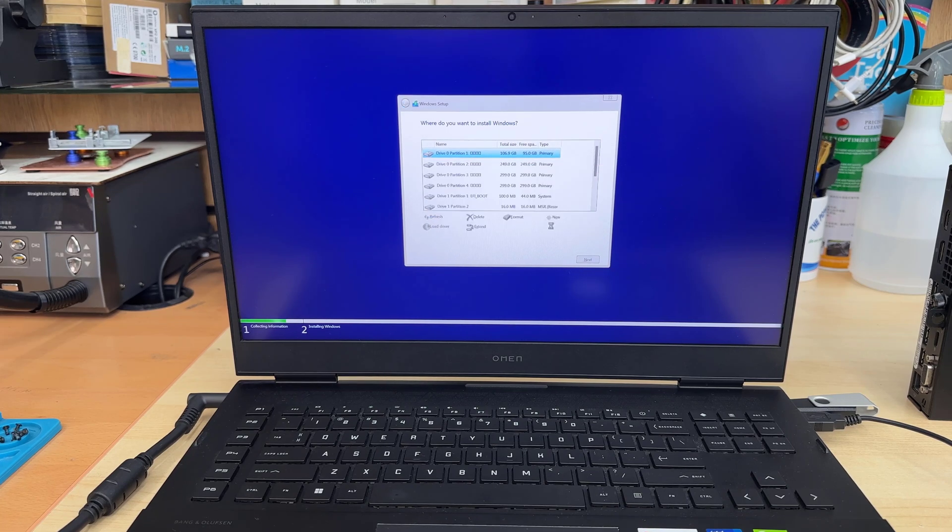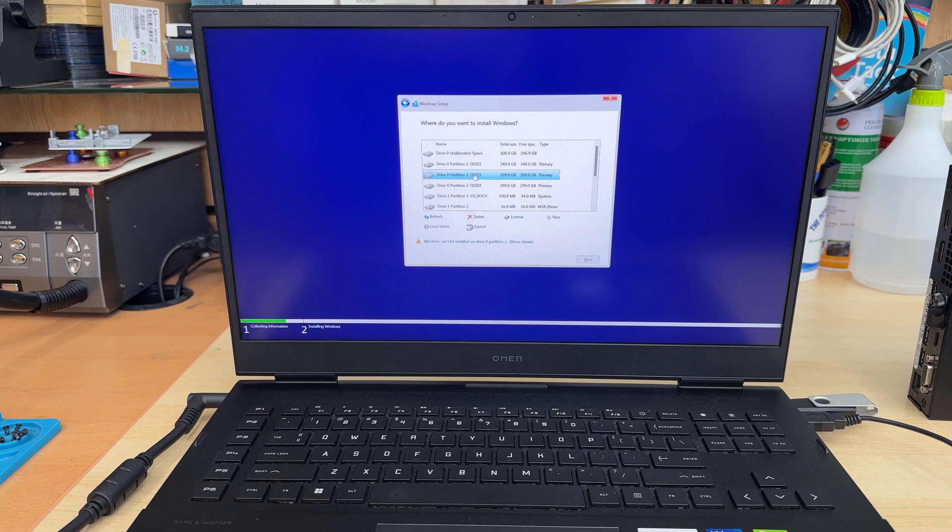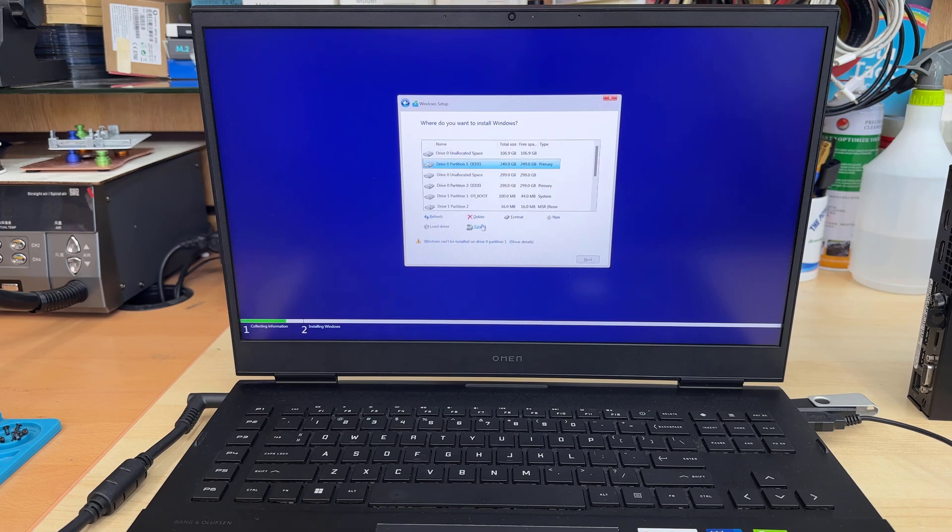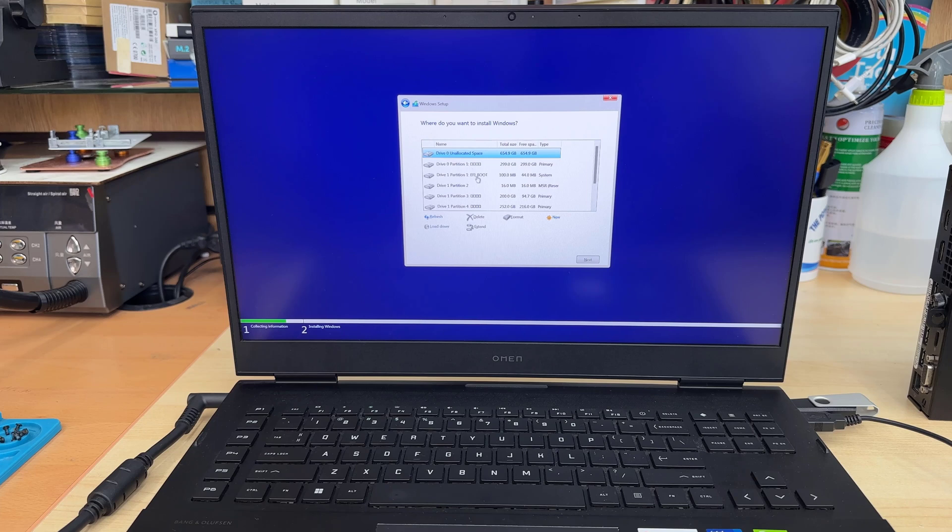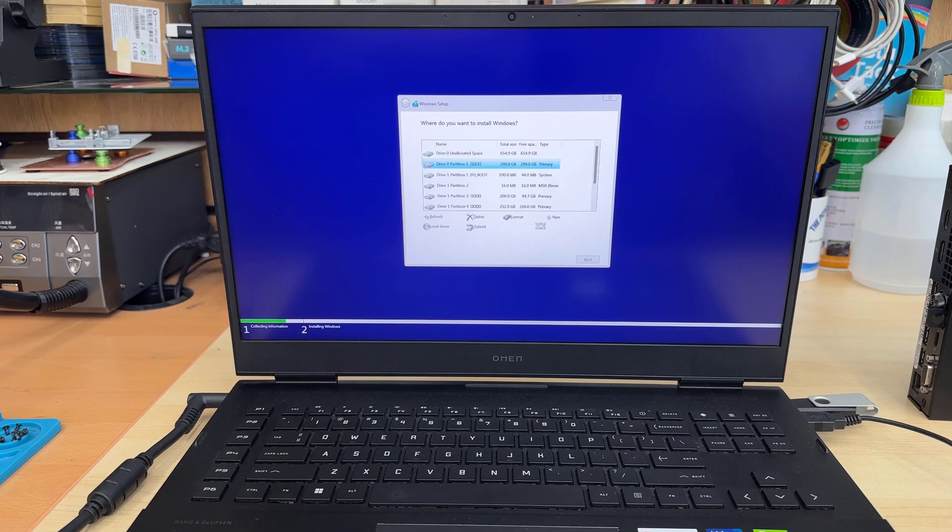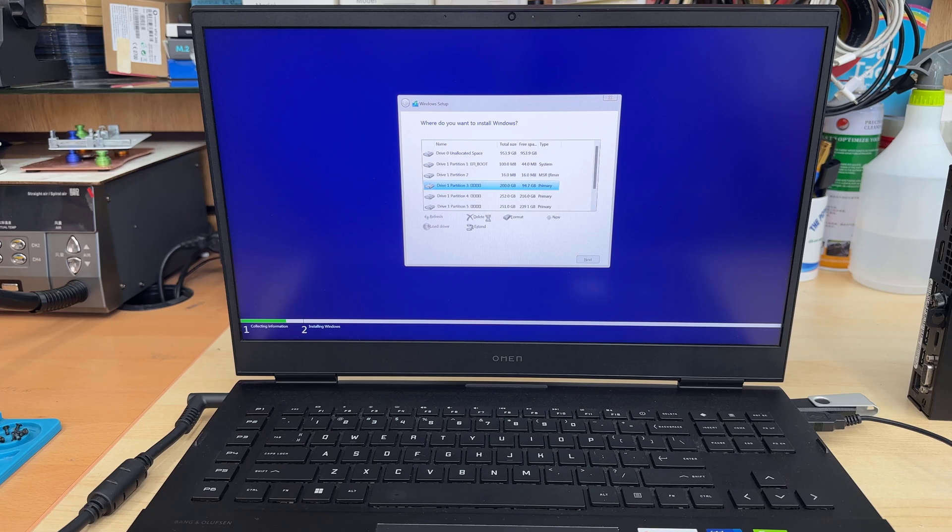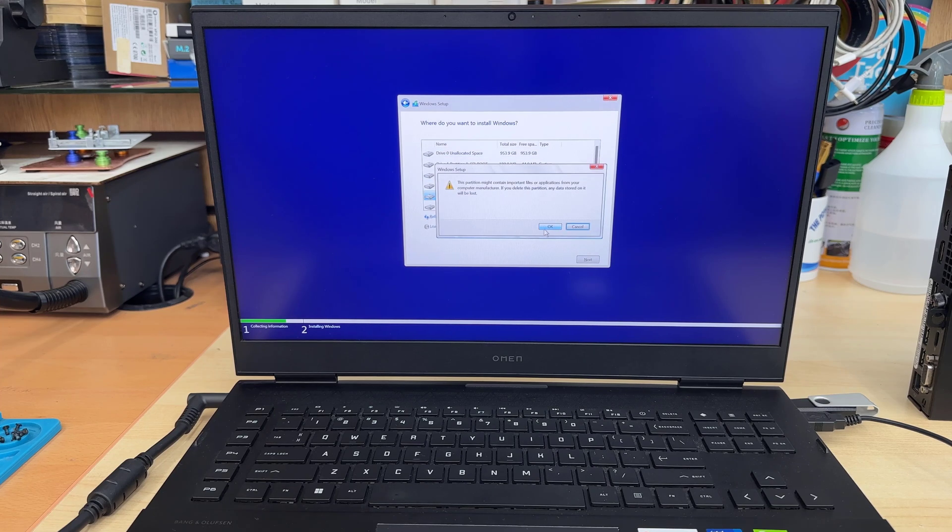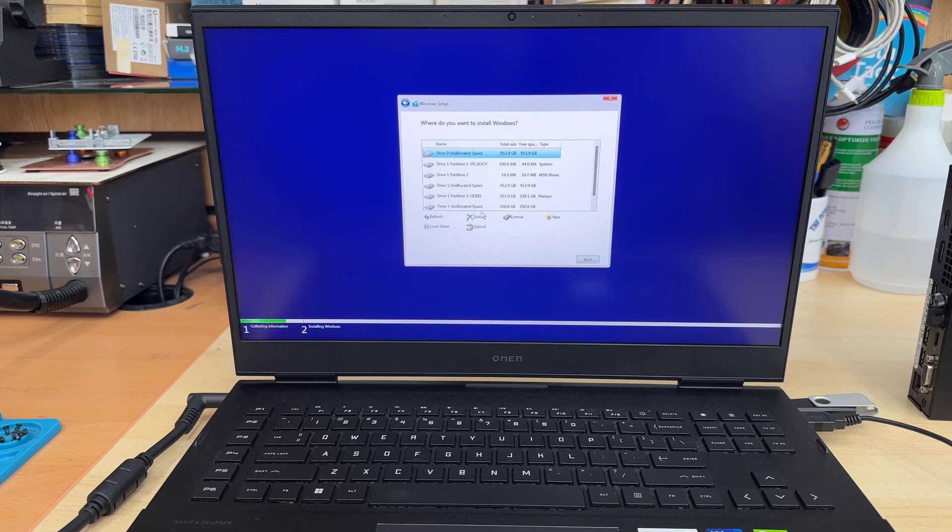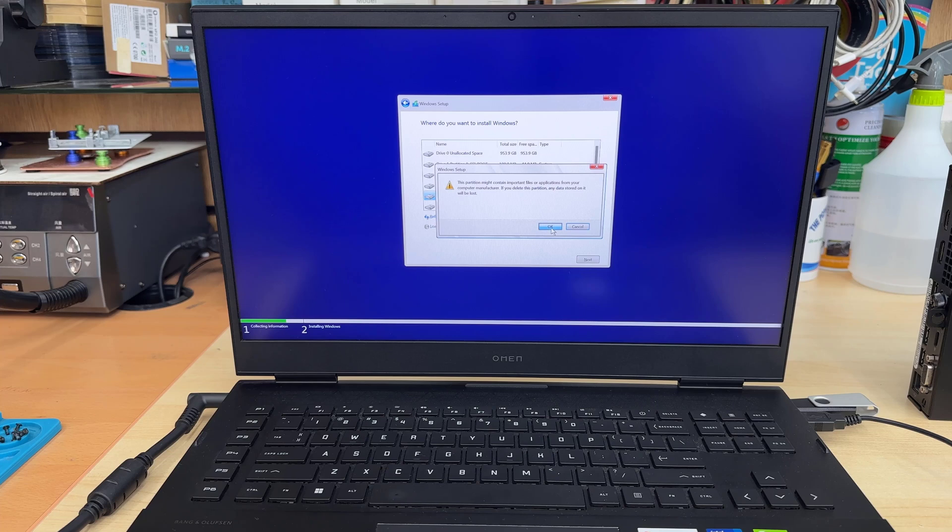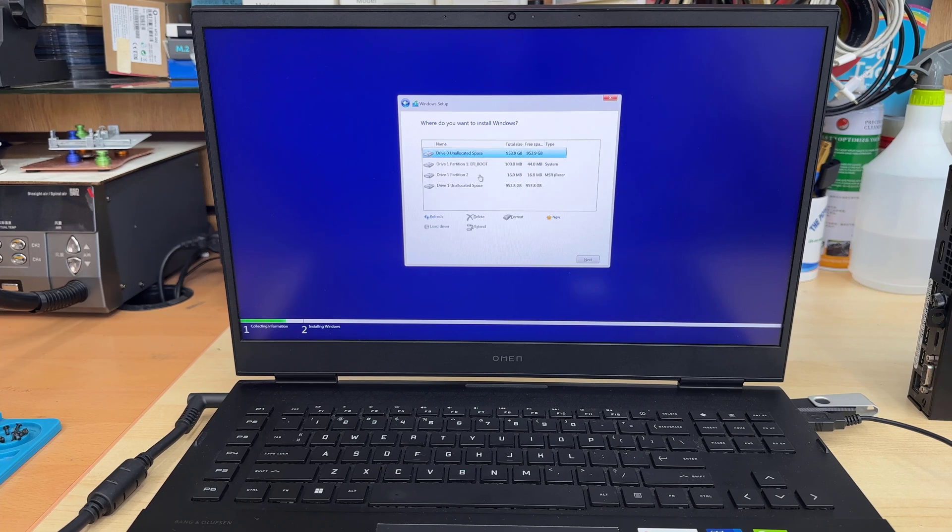And like this, select it and press on delete. It's going to delete all the data and the partition itself. And it's going to create unallocated space. And once everything deleted, as you can see, it's getting reduced.